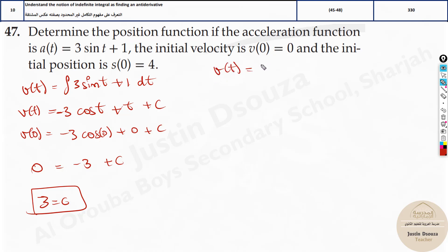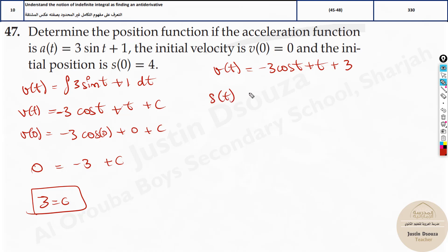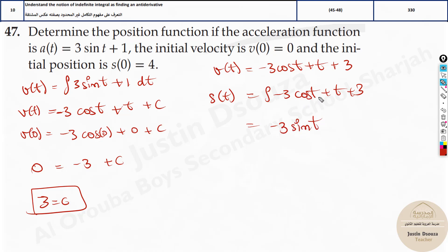So the constant of integration for the velocity function is 3. Velocity with respect to time t will be minus 3 cos t plus t plus 3. Now this is not the final answer — they have asked for the position function. Integrate both sides. You will get the position function. Integral of minus 3 cos t plus t plus 3 dt. Here it will be minus 3 — the integral of cosine is sine, and sine is positive, but we already have a minus sign, so we leave this as minus 3 sine t. Plus t squared by 2 plus 3t plus c.